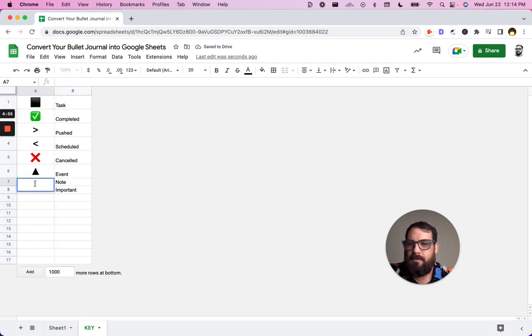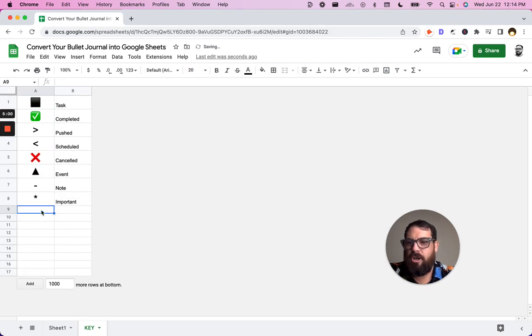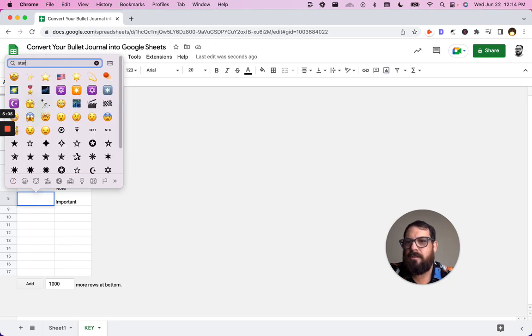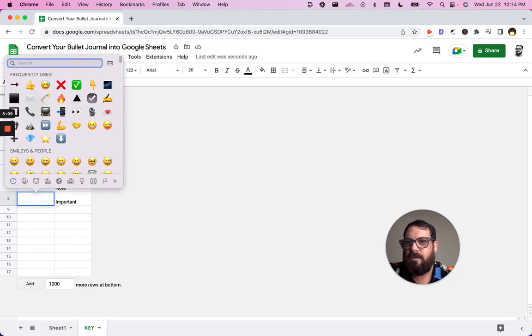A note is going to be a hyphen and important should be like a star, but let's make it an emoji, right? Let's make it a star. That's not the one I want. Star.